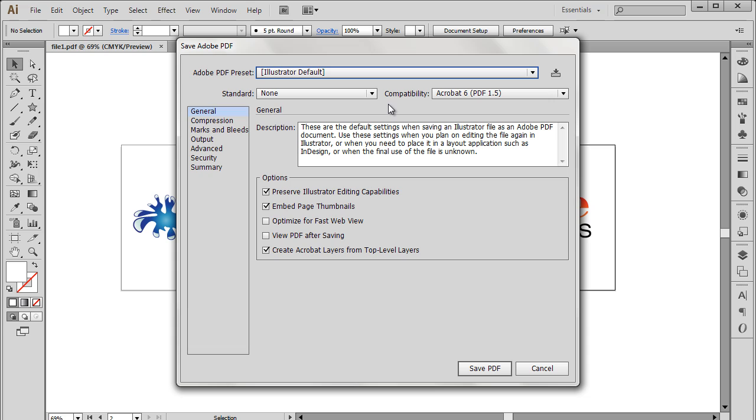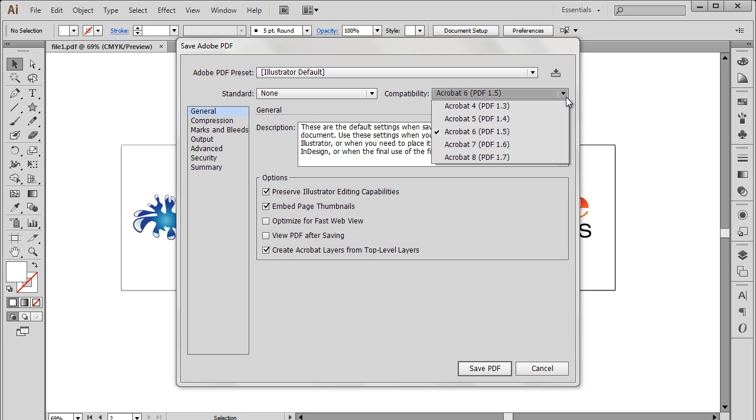You can also configure the compatibility of the document. For example, over here we want the document to be easily opened in older versions of Acrobat, and therefore we will select the Acrobat 7 option.